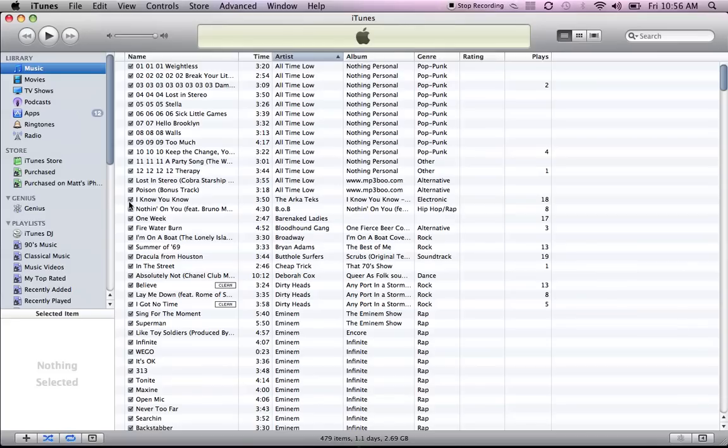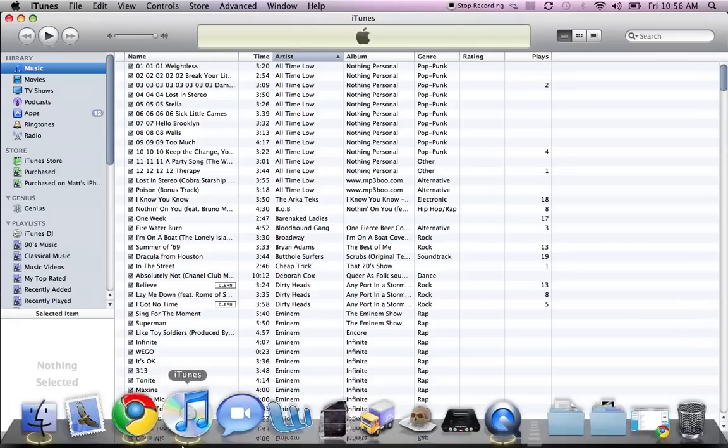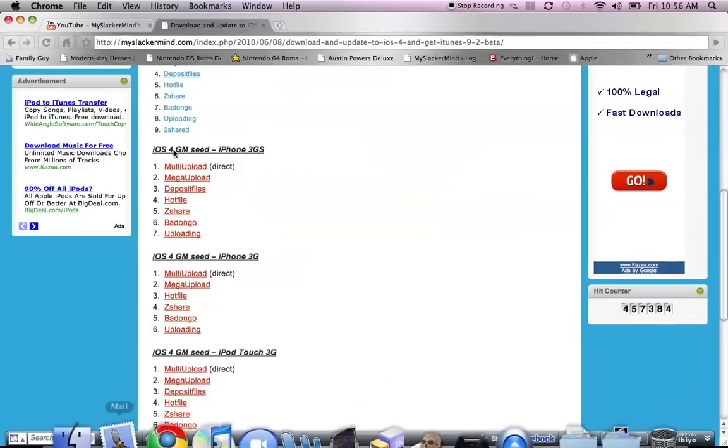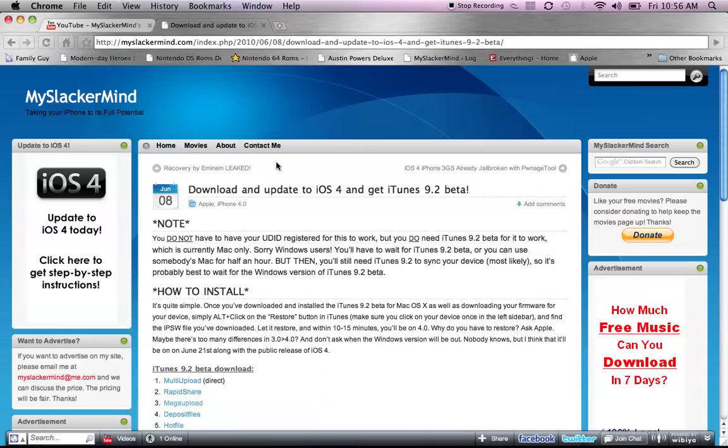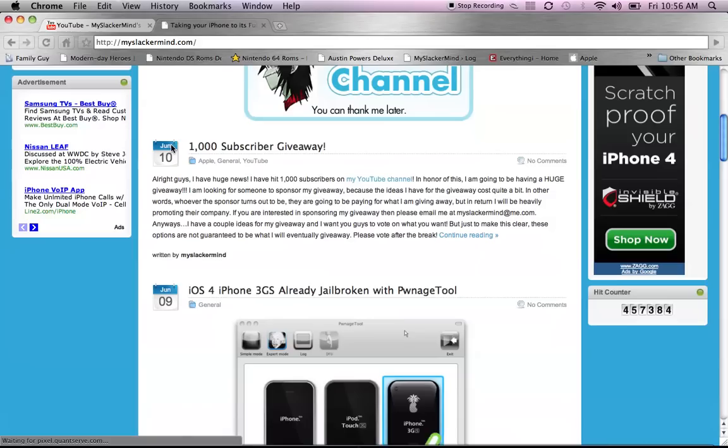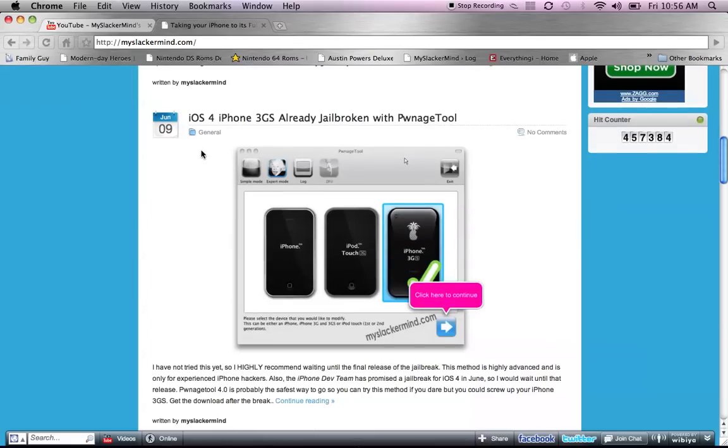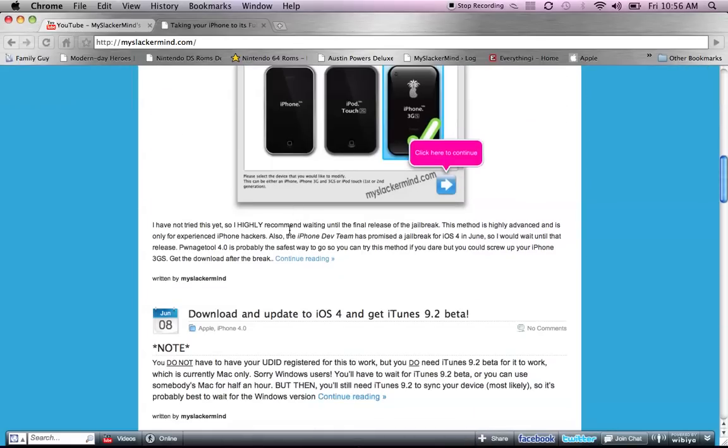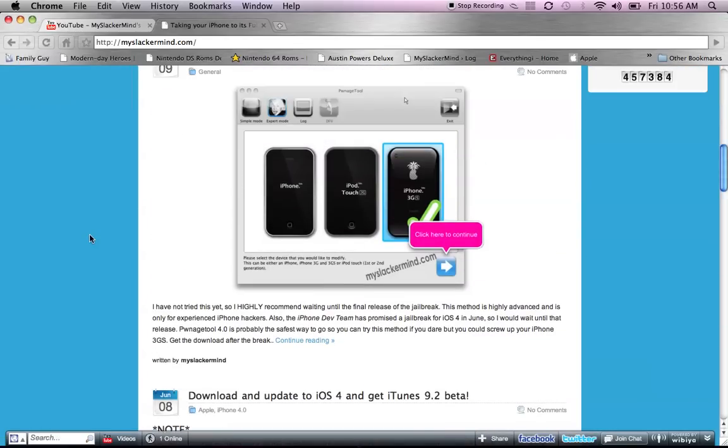Now, I believe you can jailbreak the iPhone 3G with RedSnow, the new RedSnow, but the new RedSnow is only for Mac right now on the 4.0 software, and you can jailbreak the 3GS if you look at a post on my website, but it's very complicated. I can't even do it. But the dev team said that they would release a jailbreak within the month of June for the 4.0 software, so I'm just going to wait until that comes out.